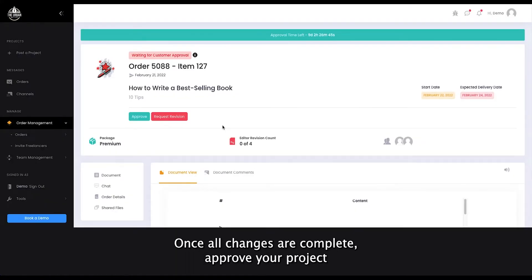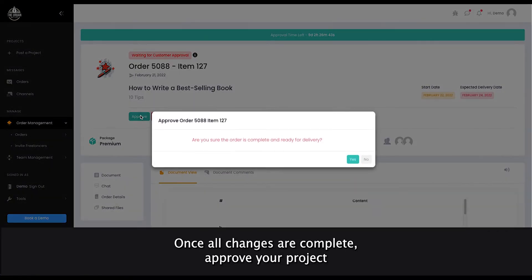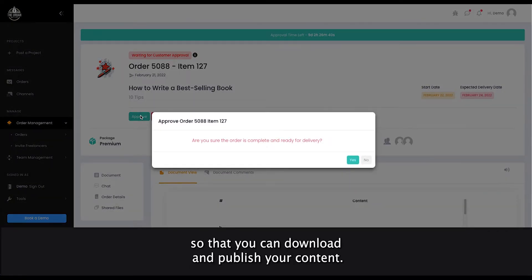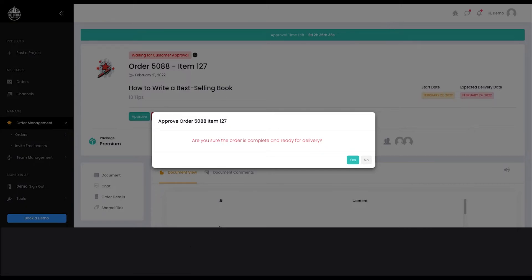Once all changes are complete, approve your project and your order will get fulfilled so that you can download and publish your content.